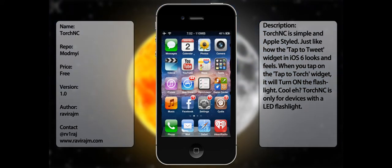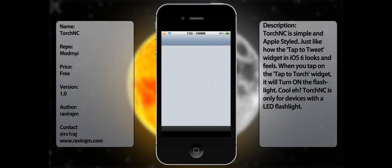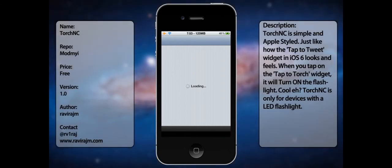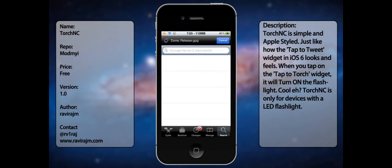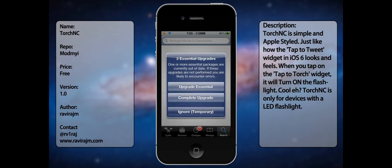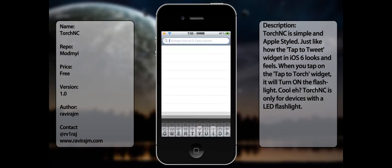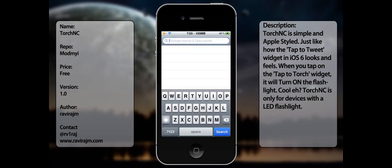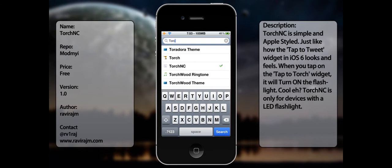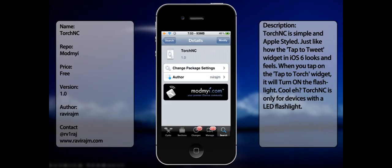If you ever want to download it, all you have to do is go to Cydia. Now in the search bar, type in Torch NC all in one word. And then go ahead and install it.